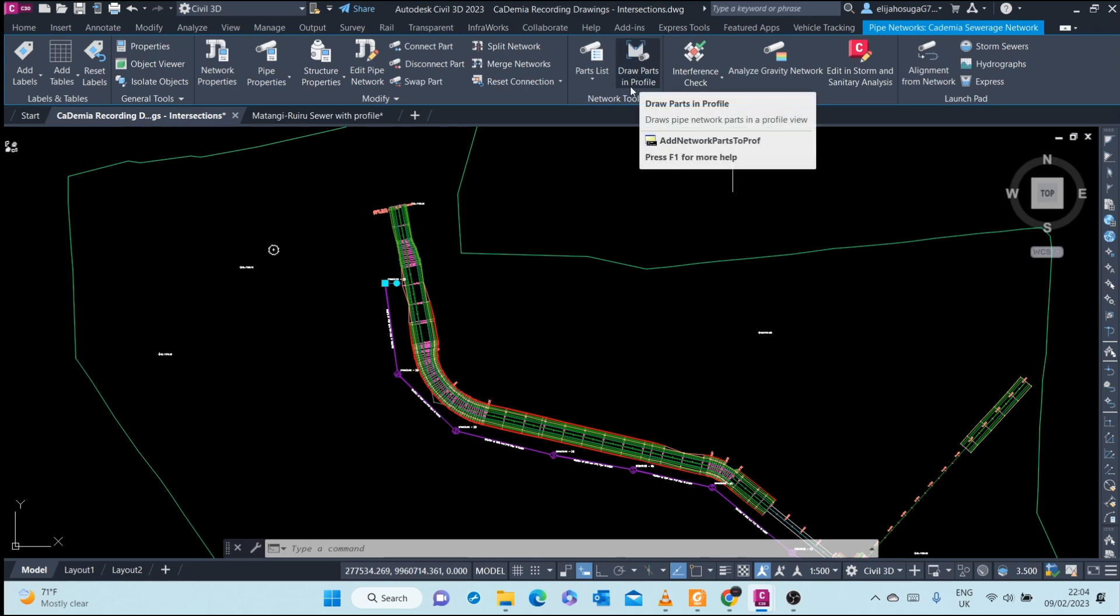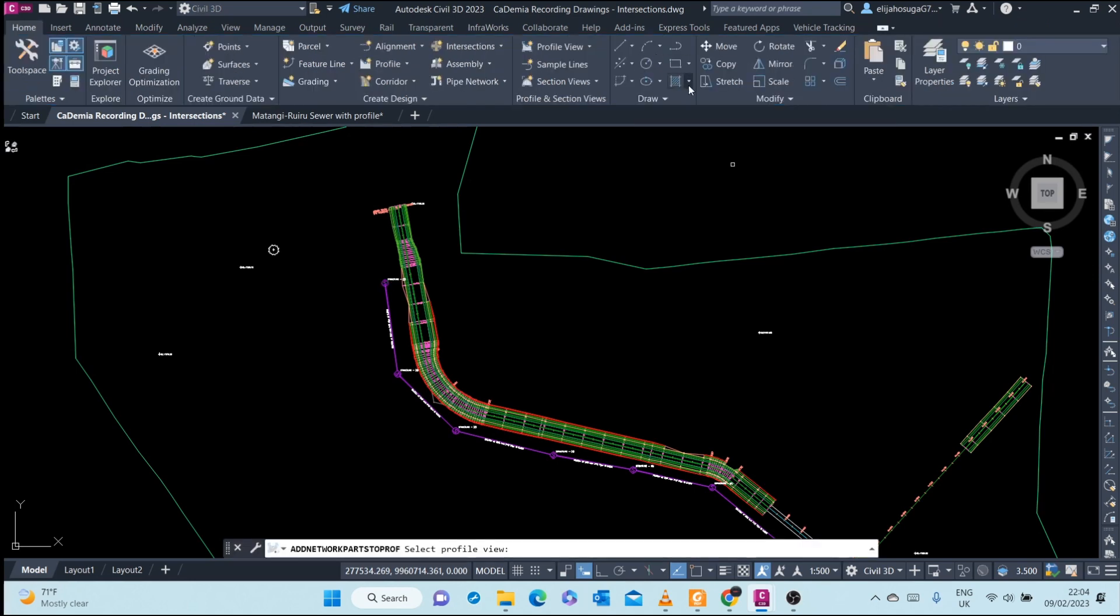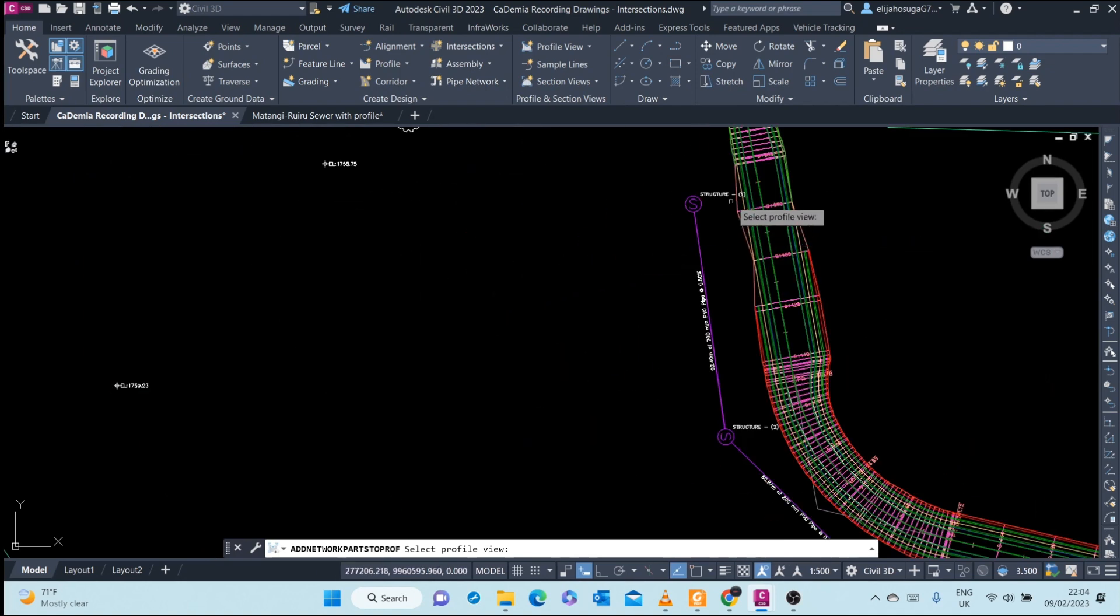There's a part here where you can draw parts in profile view. If I click on that, I'm prompted to first select the profile view.